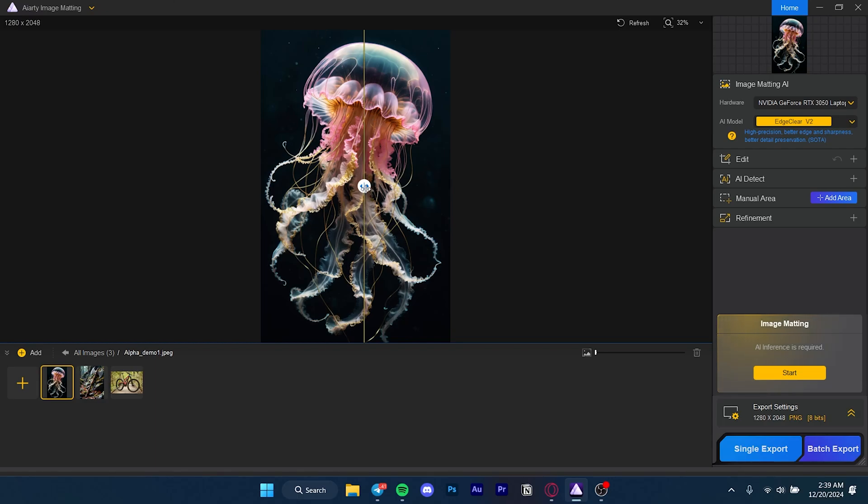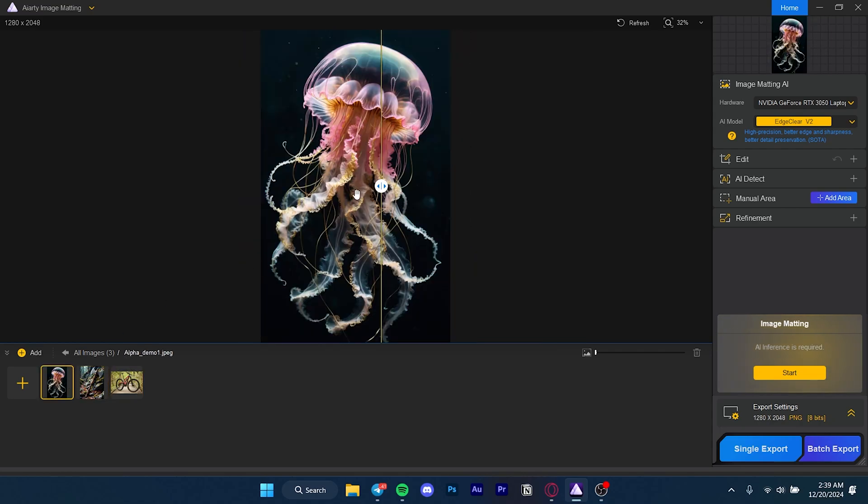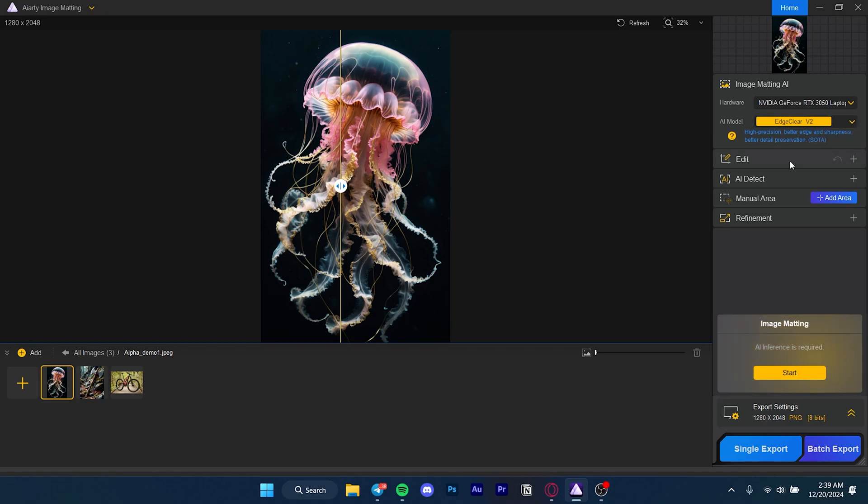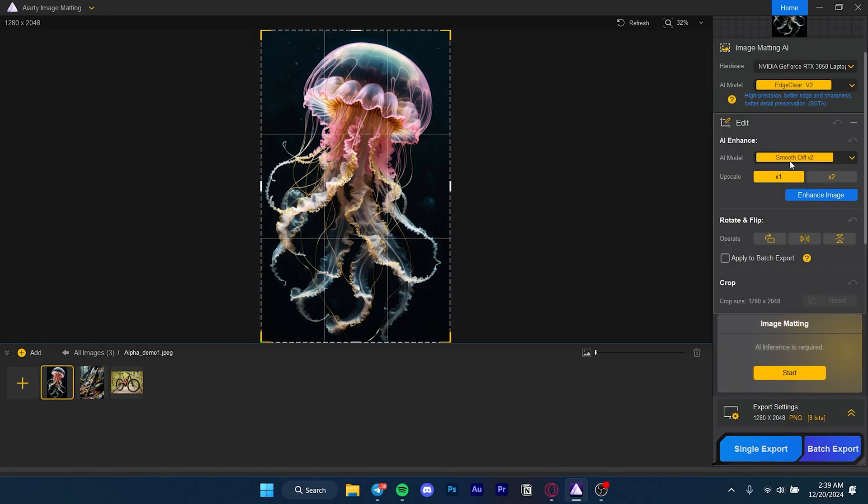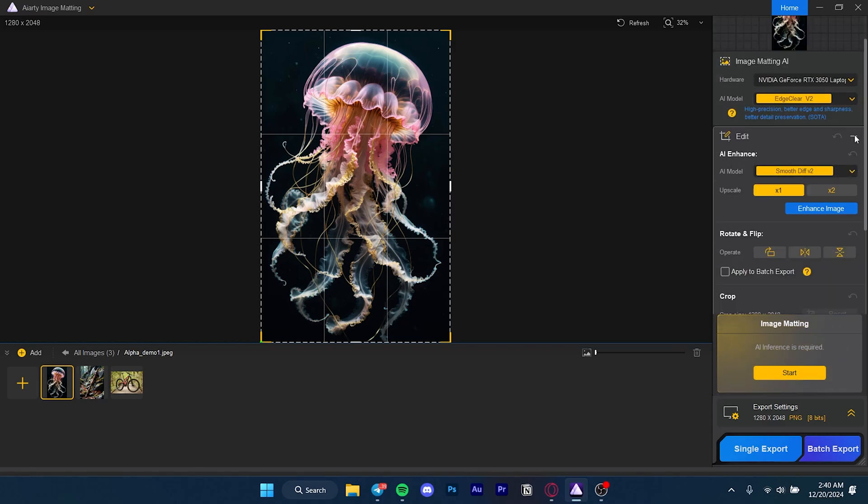When you open the software, this is where you will be. You have a couple of demo images that you can use to check out and see how it works. On the right side is where all the options are. You can upscale your edited image and there are other little options like flipping your image or applying options to a batch export.